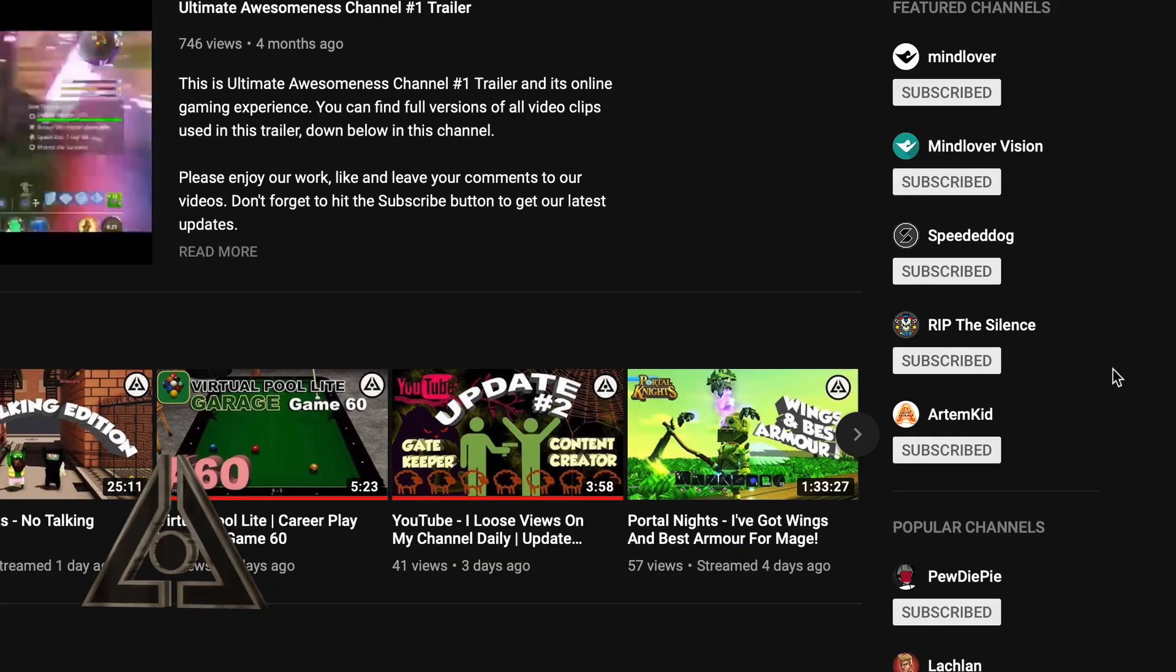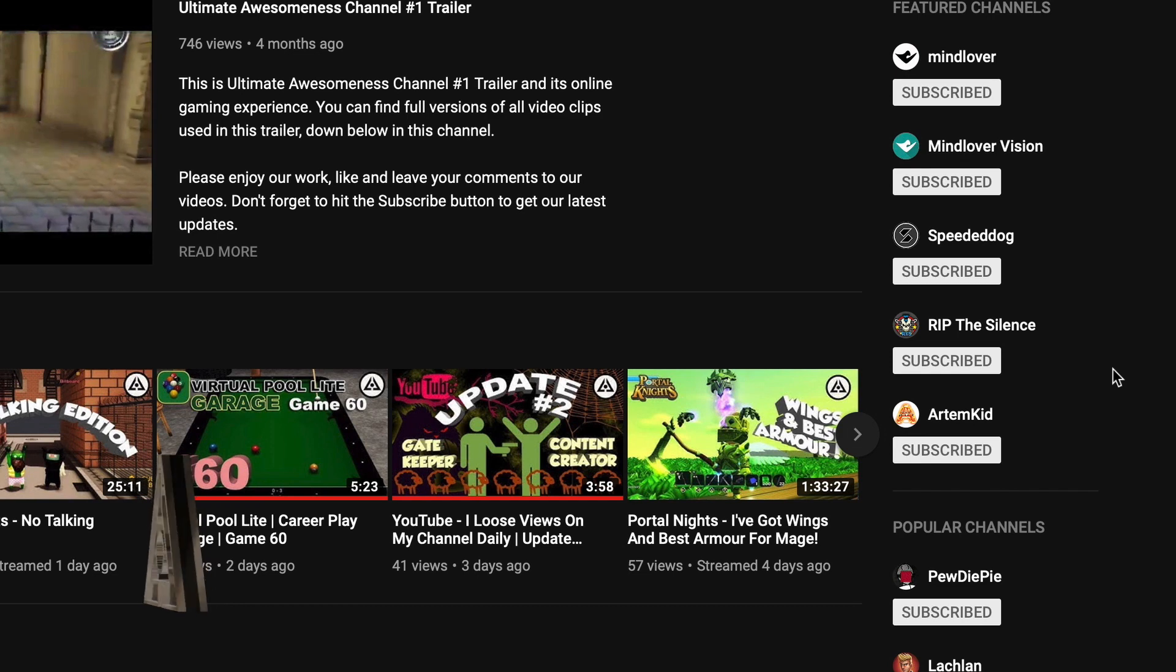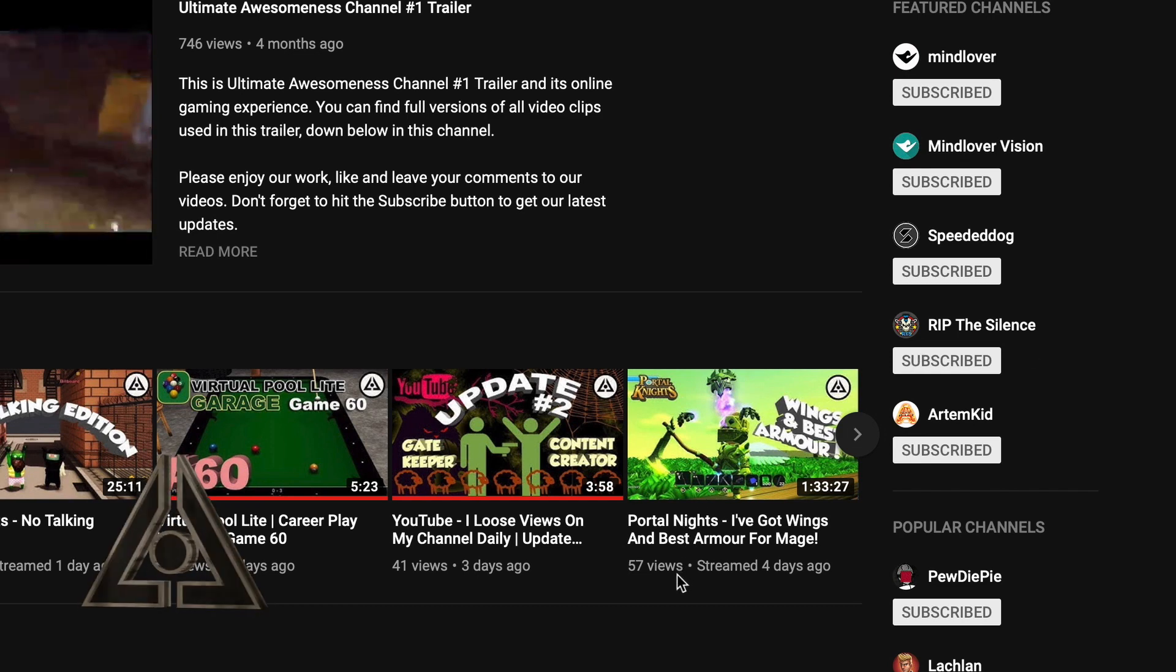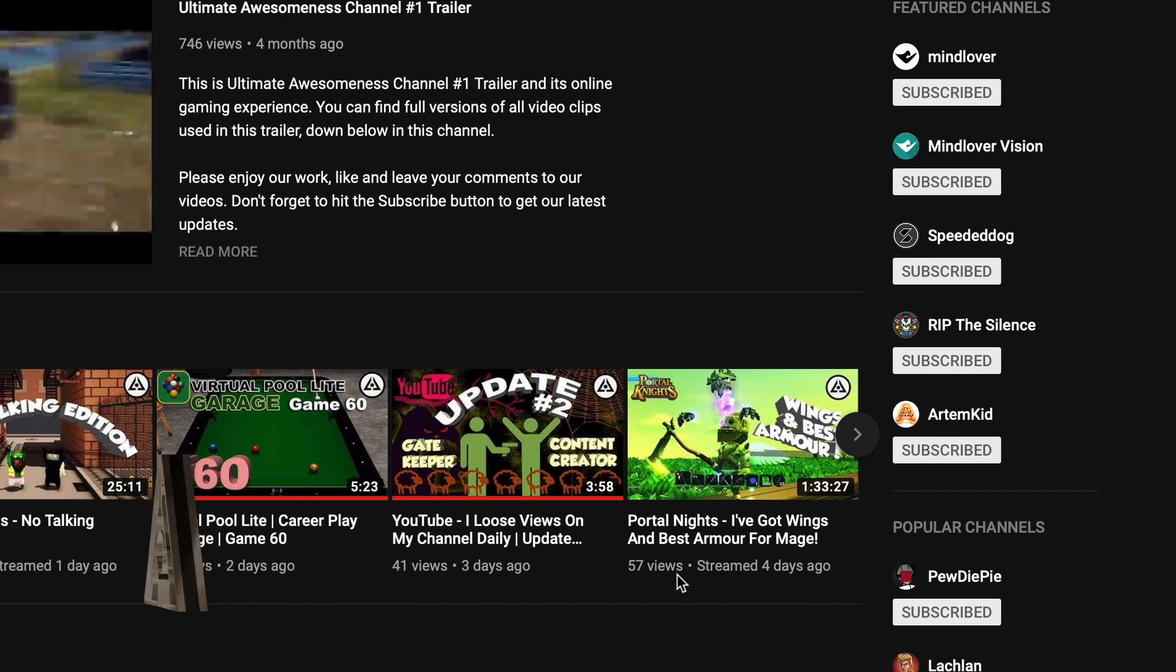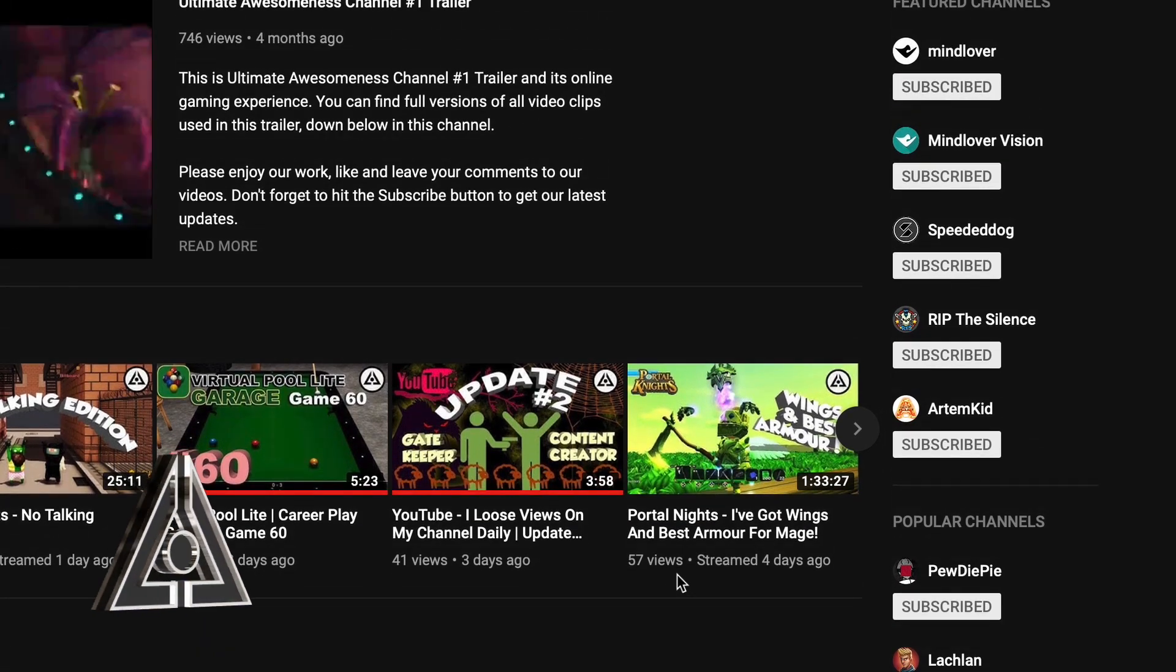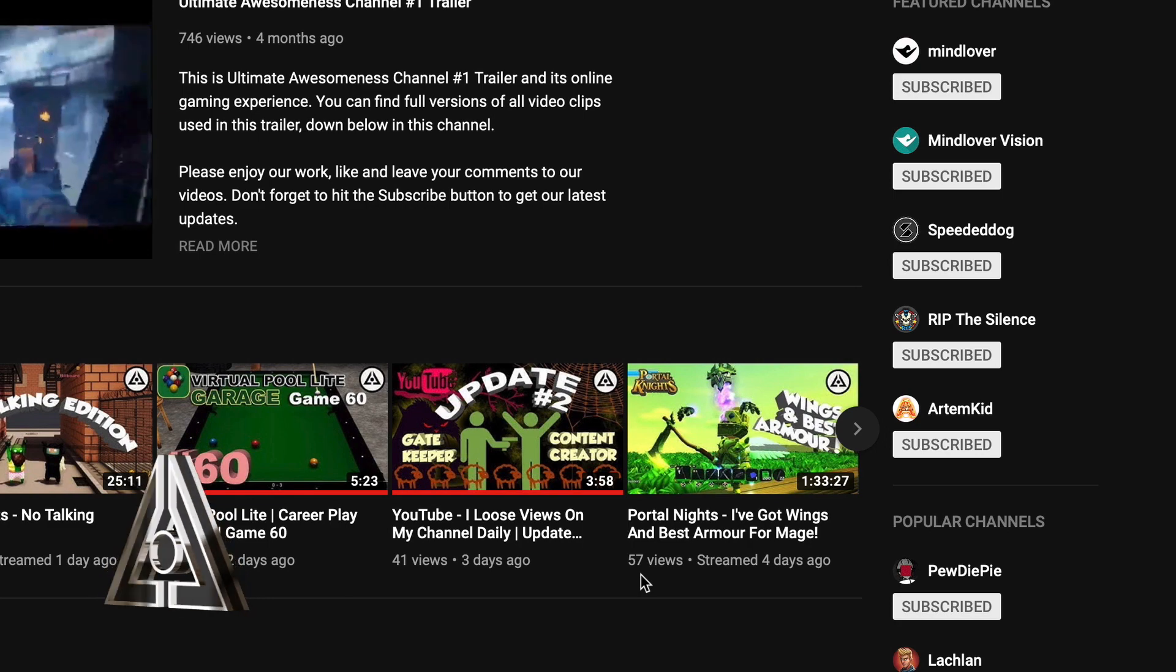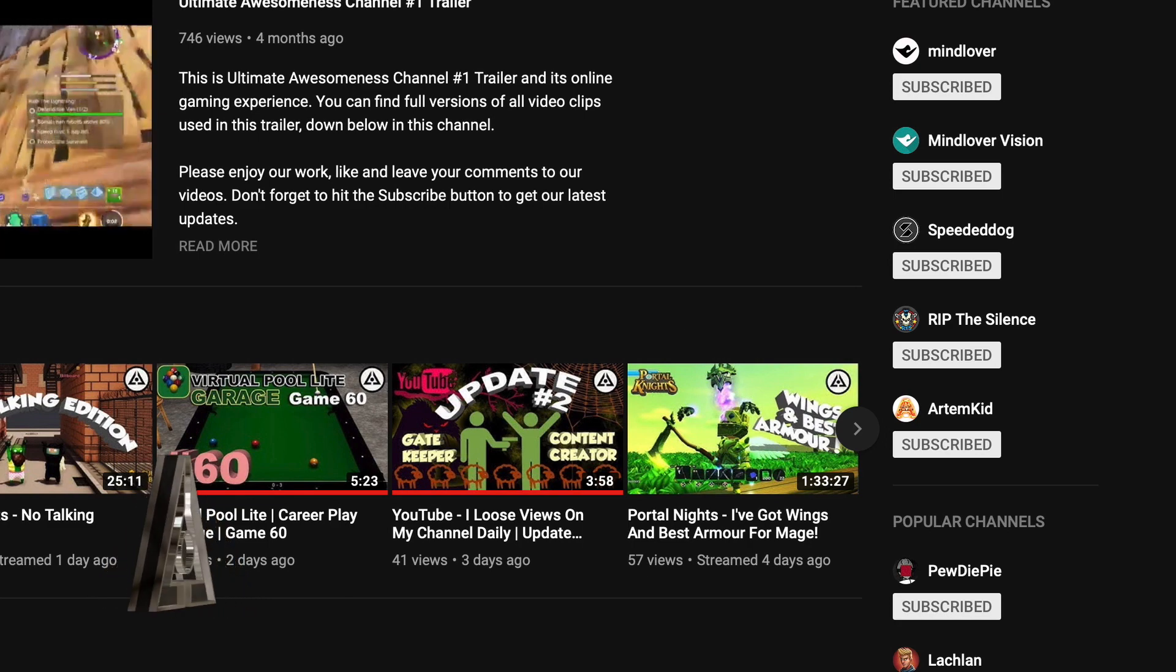Please check this out. I've got this video called Portal Knights. I've got wings and the best armor for me. This was a live broadcast and I have 57 views. 57 views.